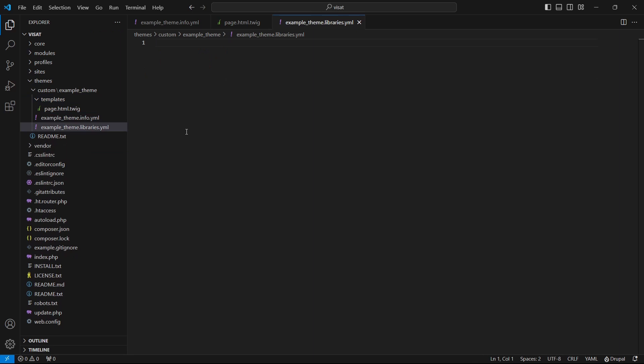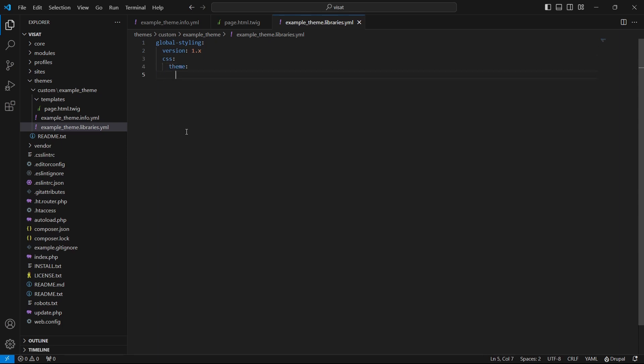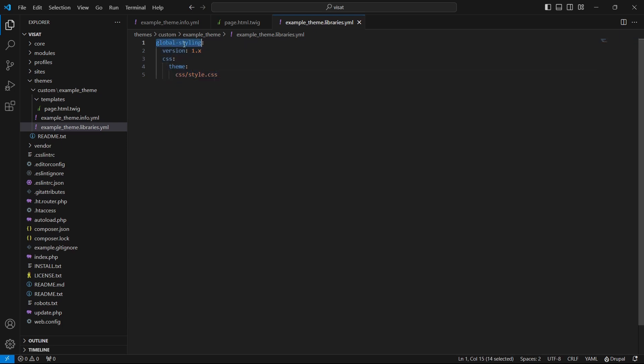Now let's define the library. We just defined our first library. Let's see what we have here. First line is a key of the library. We will use this key to connect our library to our theme. Next we have a version. We are defining the version of library. It needs to control cache from the browser.